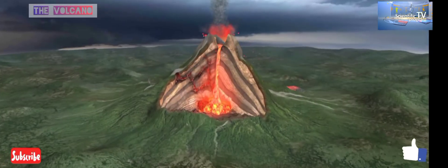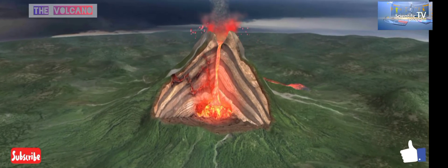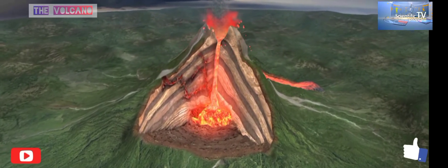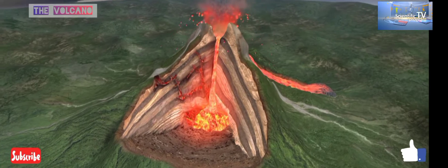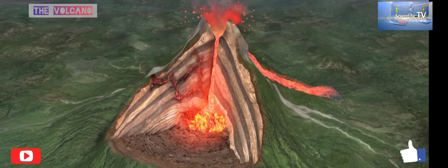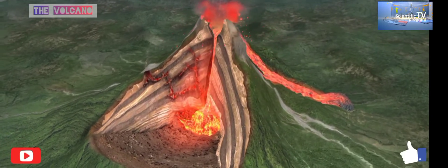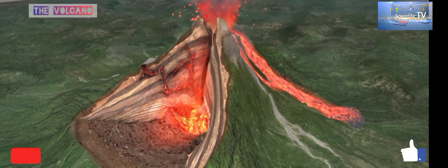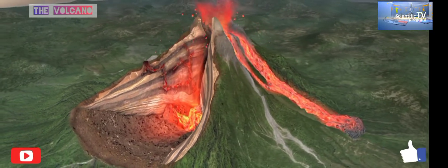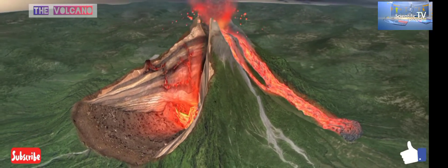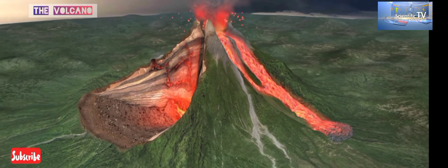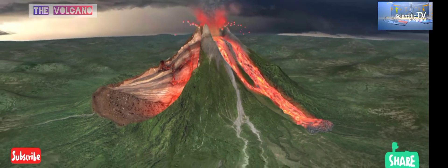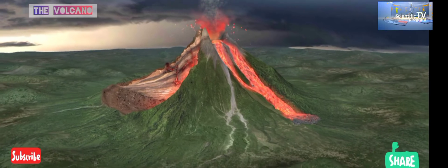Mixed eruptions are characteristic of stratovolcanoes. This type of eruption is accompanied by explosions and lava flows as well. The volcanic cone consists of alternating layers of tephra, or fragments, and solidified lava. The best-known examples of stratovolcanoes are Stromboli, Mount Etna, and Cotopaxi.